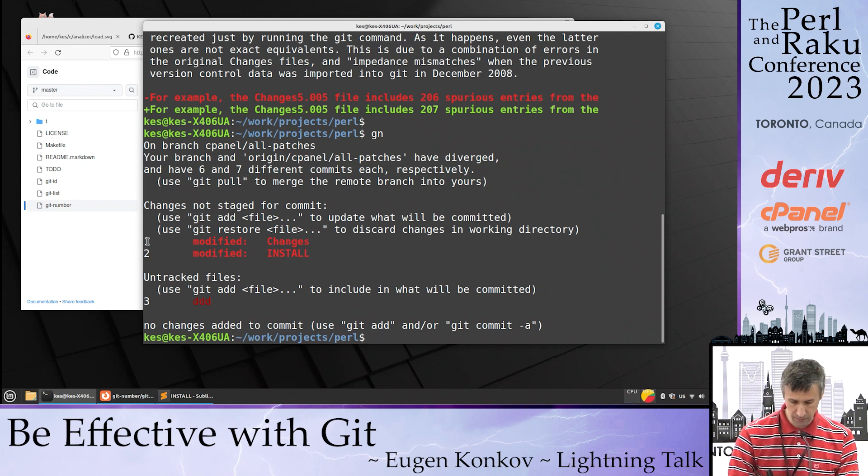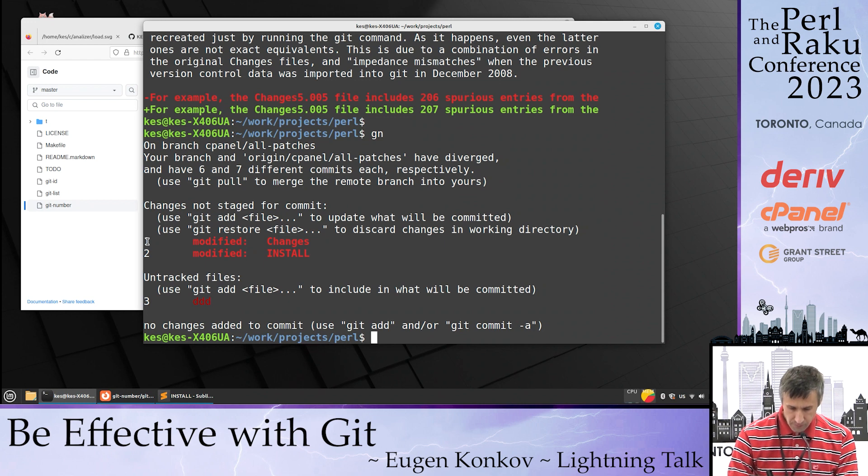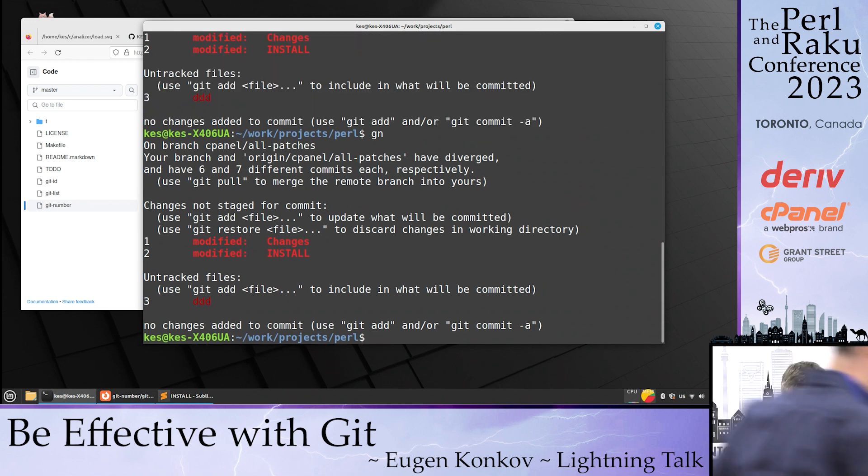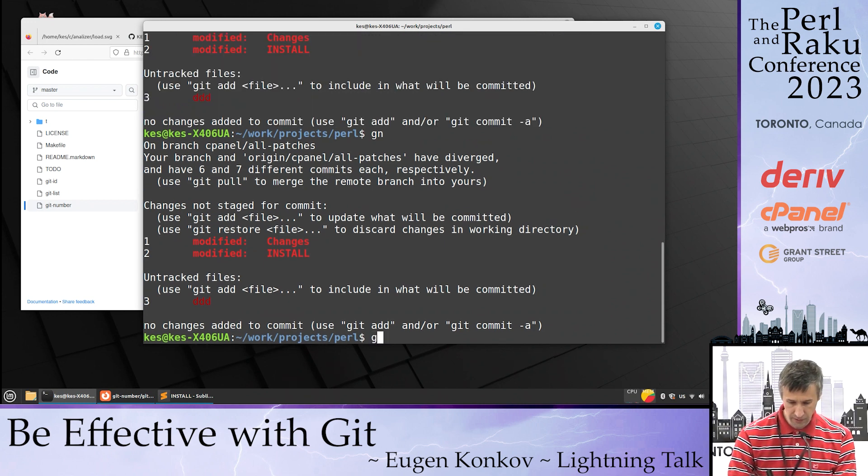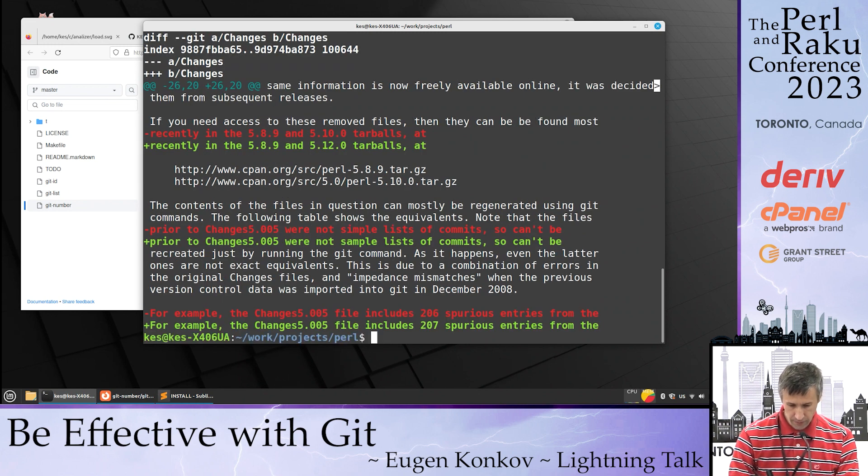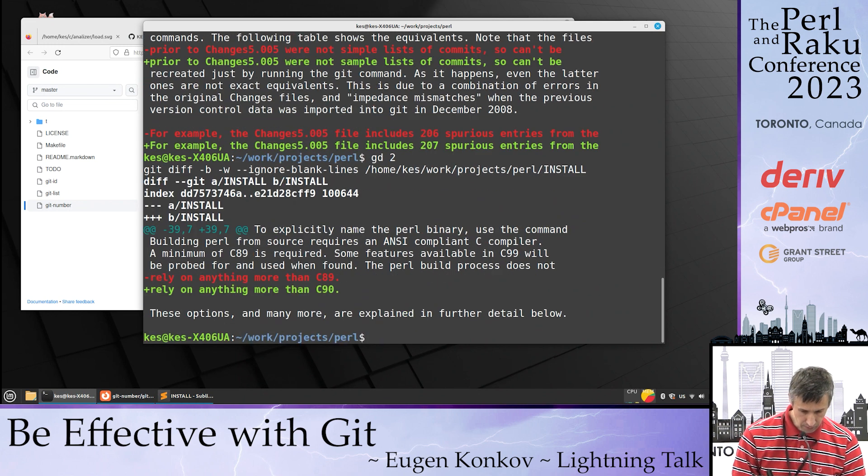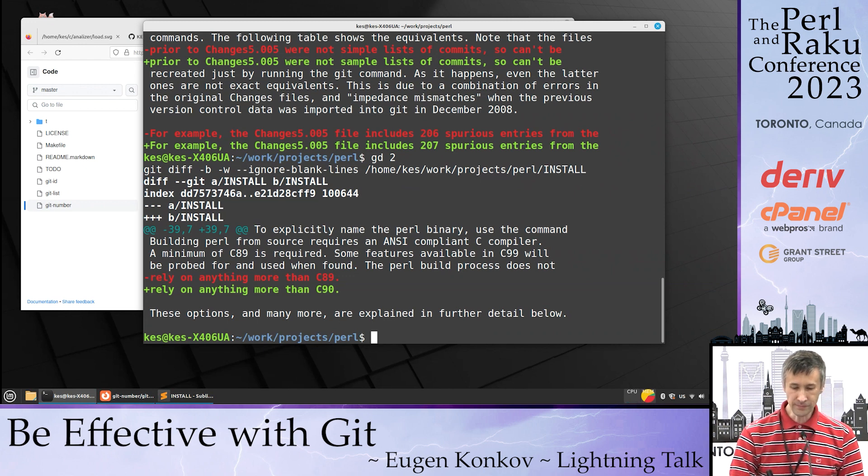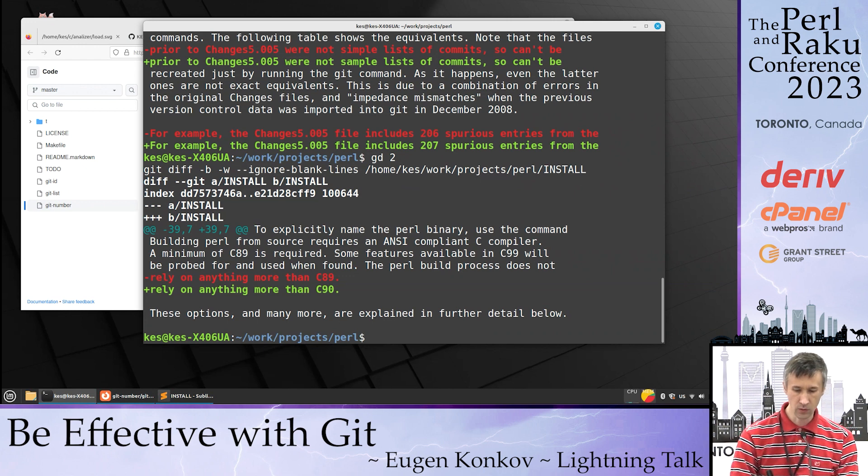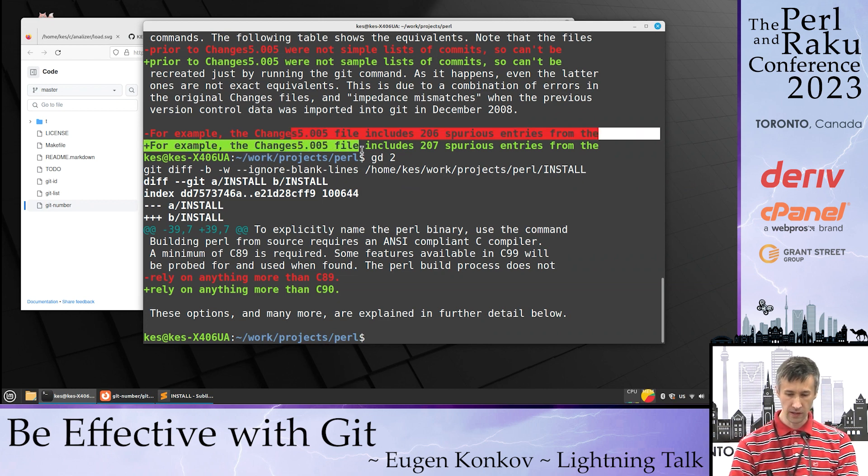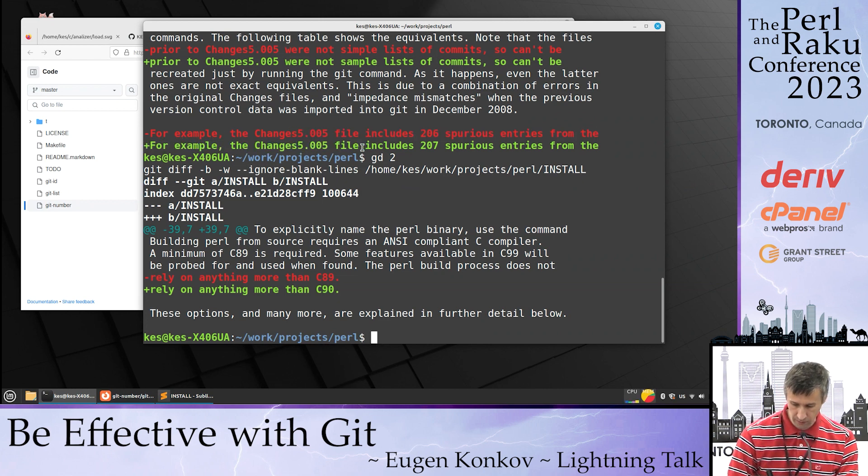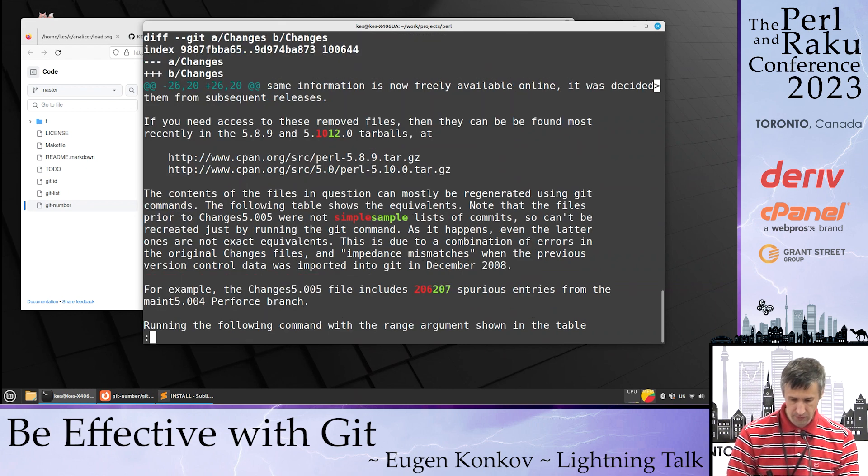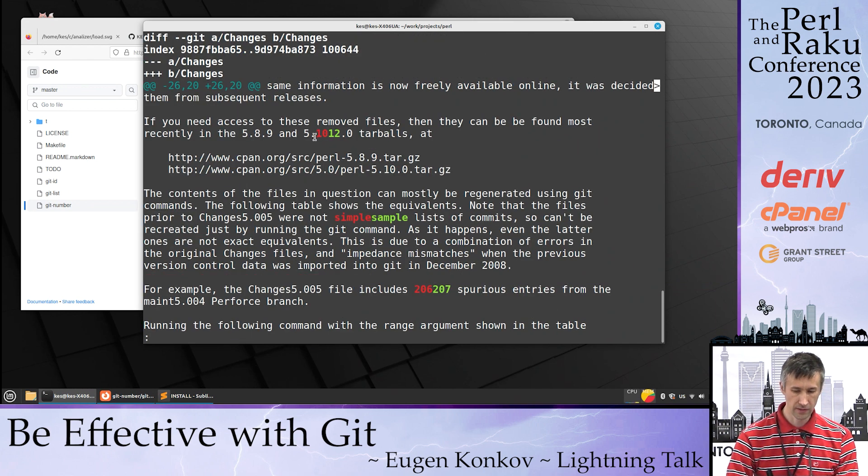To see status: git number. To see difference: git diff one, git diff two. Now to understand what was changed in a line, you can use this alias to color it so you can see exactly what happened.